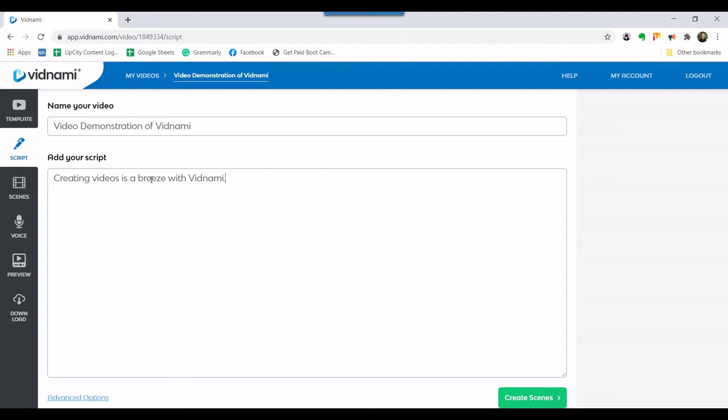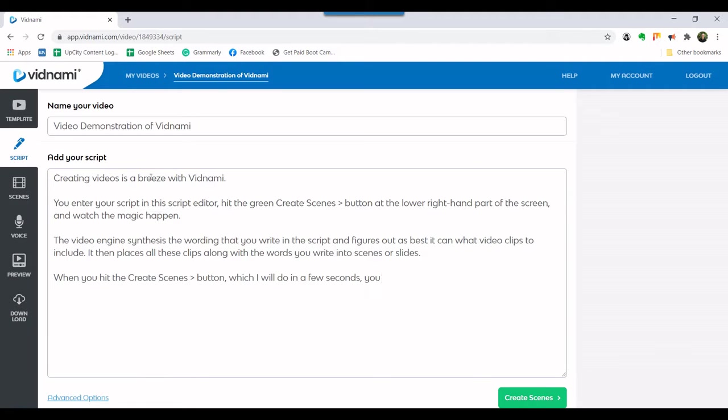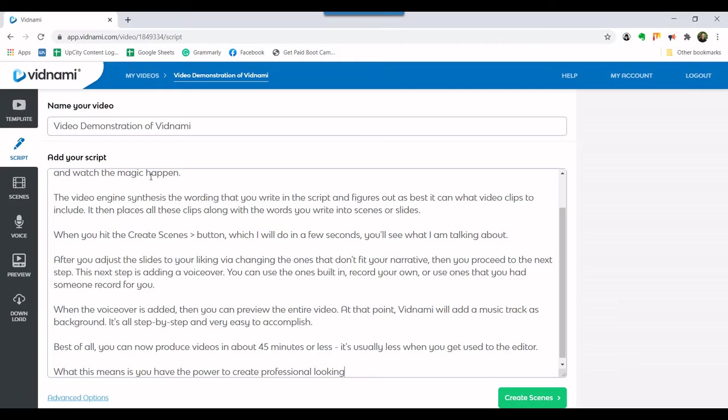Try not to add more than three sentences in any block of text. Continue typing the script using the rules described previously. We'll advance the video to save time for this demonstration. The text can be anything that you want to convey to your audience. You can make adjustments later, so don't worry if you made some mistakes.